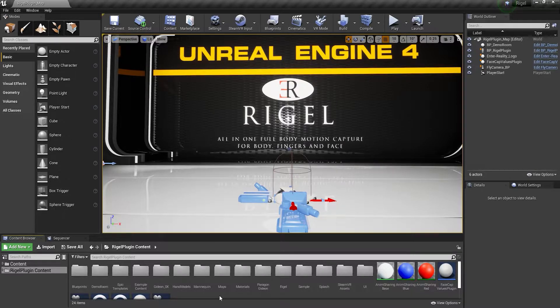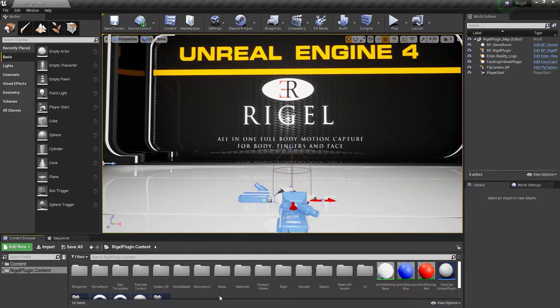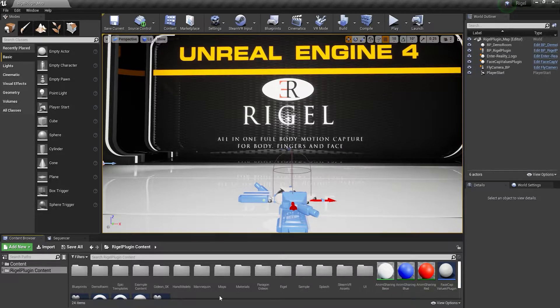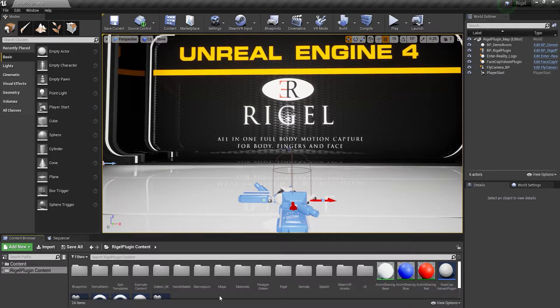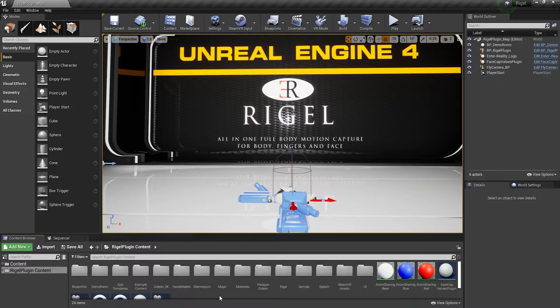Rigel is an Unreal Engine 4 plugin and is available for Windows only. As of now, Rigel works with Unreal Engine 4.24 and 4.25.